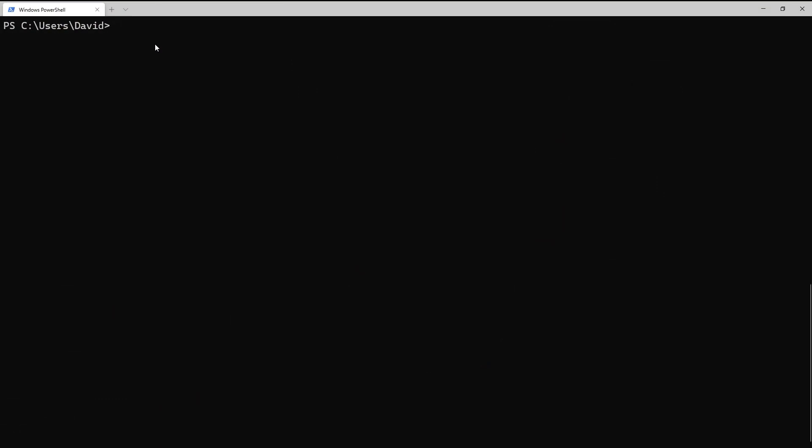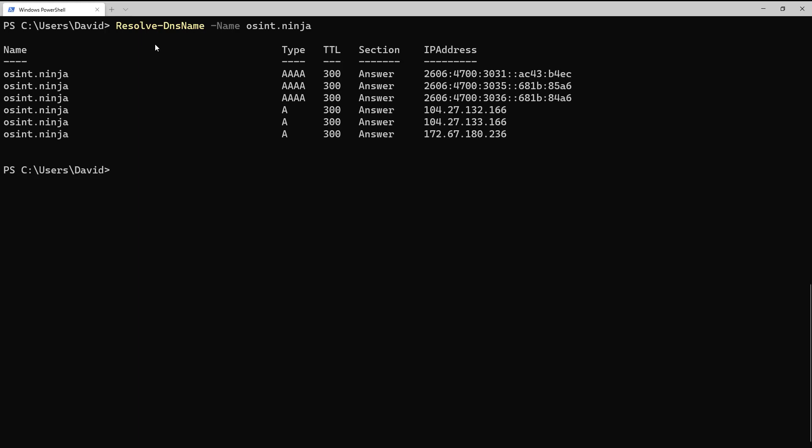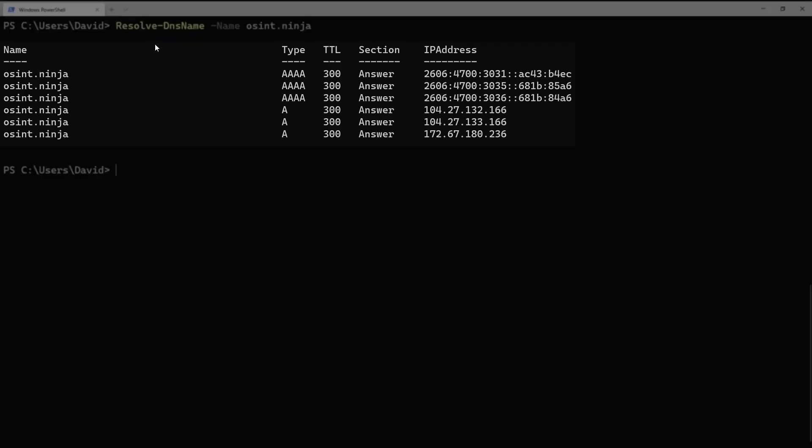Our first tool that we're going to use is Windows PowerShell. Convenient since it's built in, so let's take a look at the cmdlets that are available. In this case, we have the resolve-dnsname cmdlet we can use to perform that translation between a DNS name and an IP address. So we're going to use our OSINT.ninja domain, and when we hit enter, we see we quickly get those results coming back.